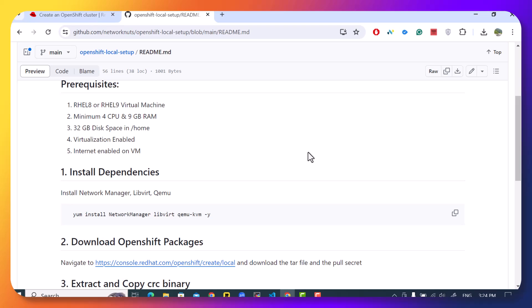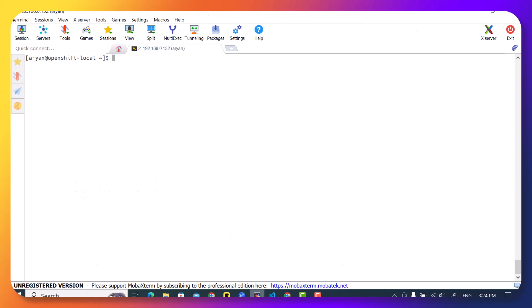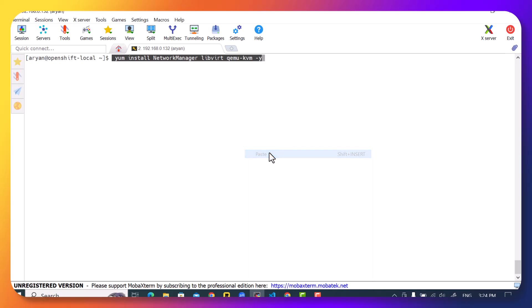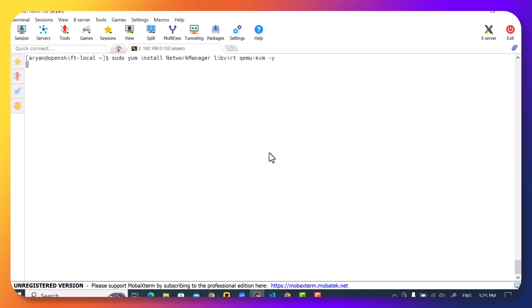I'll share the link in the description where you can see I have already given the commands required. The first thing we need to do is install dependencies where we are installing three packages: Network Manager, LibVirt and the QEMU KVM package. So let's just copy this command and then we are going to run this on our virtual machine.